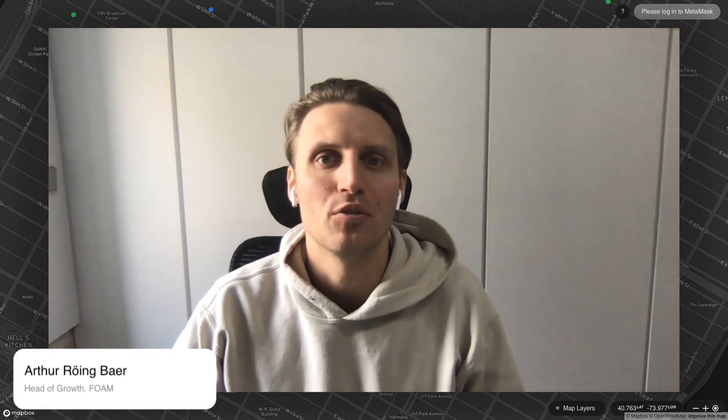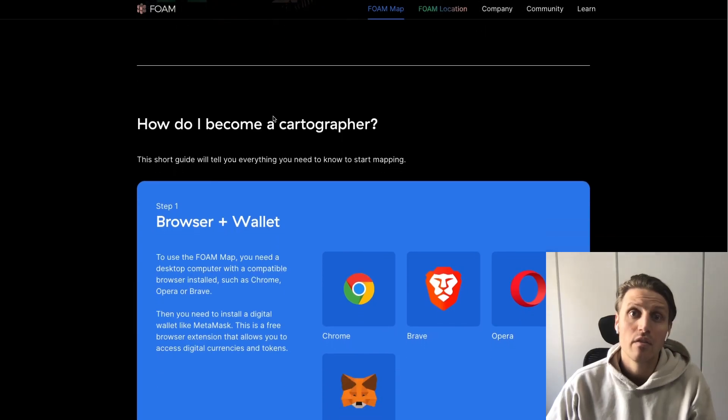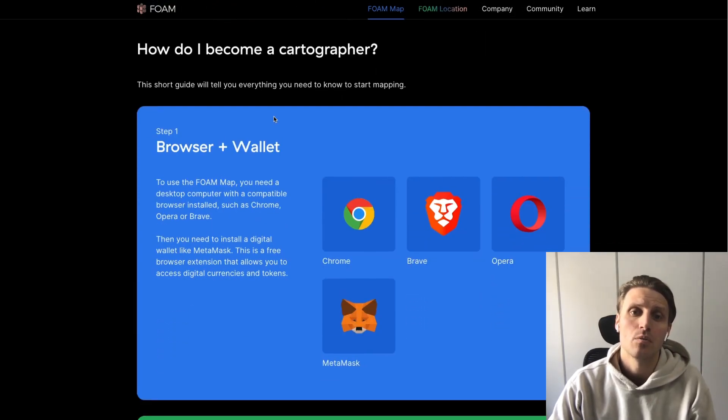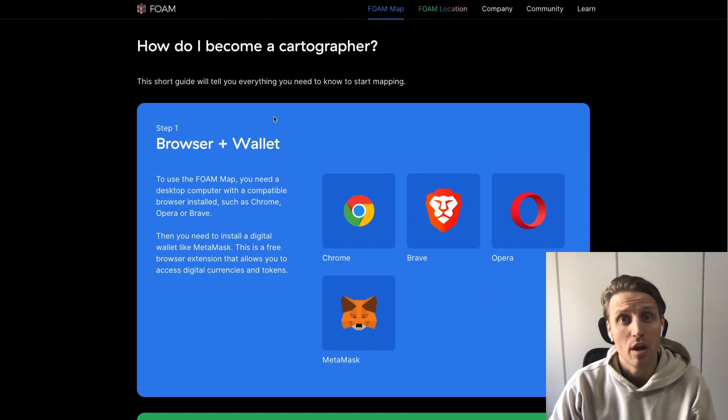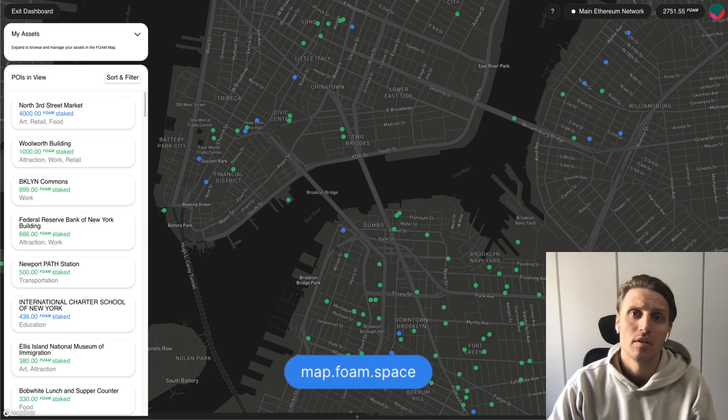Hi everyone and welcome to the first Foam how-to on how to get started with the Foam map and placing your first location. The Foam map is a community verified registry of places. Anyone can add a place to the Foam map and share their knowledge of the world. The Foam map is a web3 application which needs a digital wallet compatible browser such as Brave, Opera or Chrome. To open the Foam map visit map.foam.space.